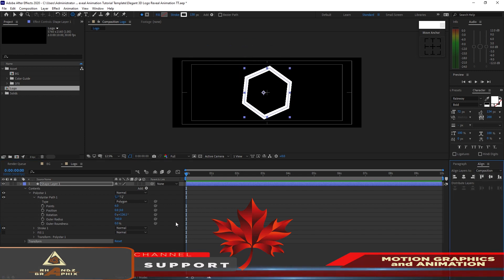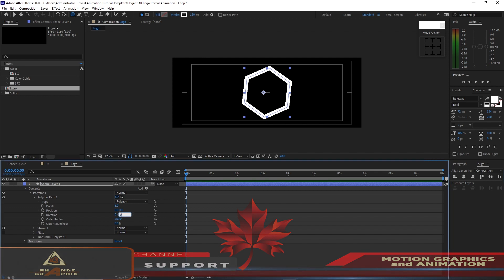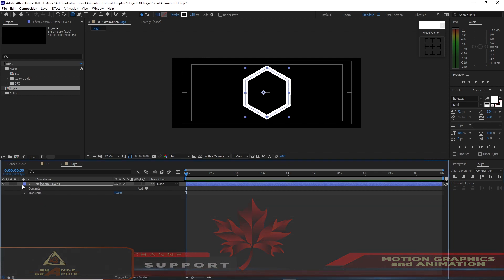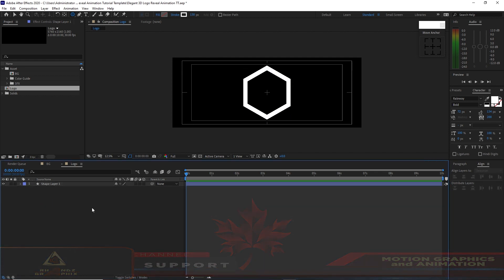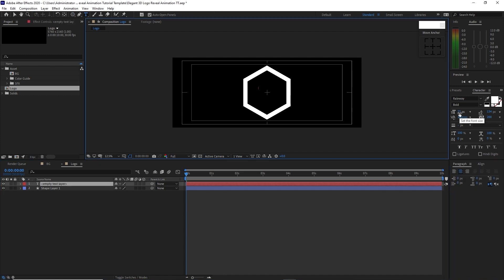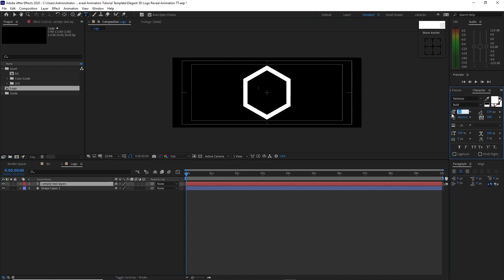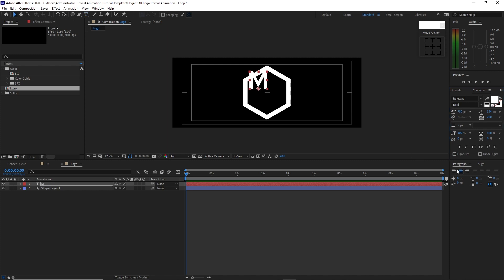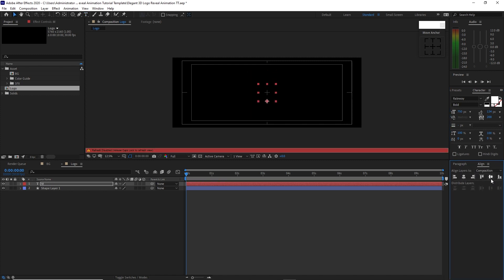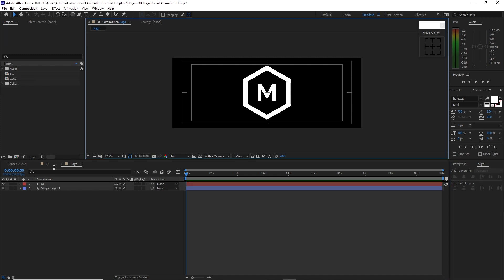Go to your align tool and center it horizontally and vertically. Make this rotation zero. Then grab the text tool — I want this font size to be 750, Railway Bold. Click OK. Go to your align tool and align it vertically and horizontally.